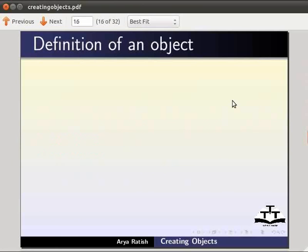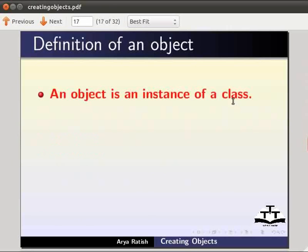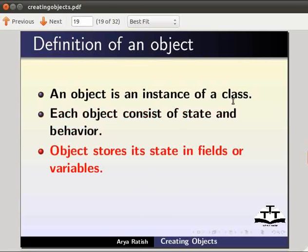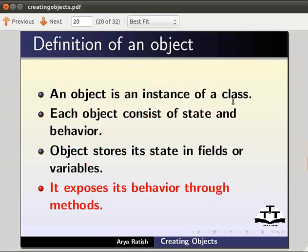An object is an instance of a class. Each object consists of state and behavior. Recall the example of human being class we had discussed in the earlier tutorial. Object stores its state in fields or variables. It exposes its behavior through methods.